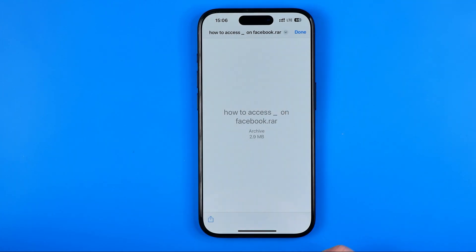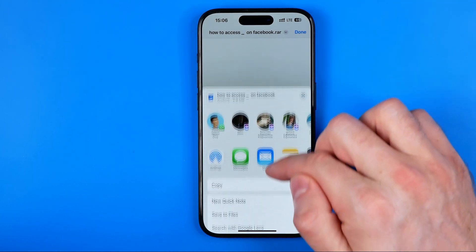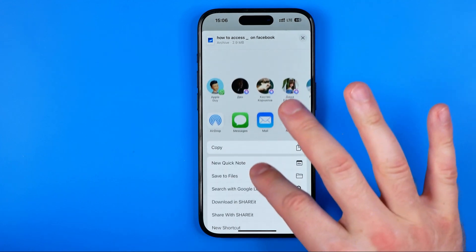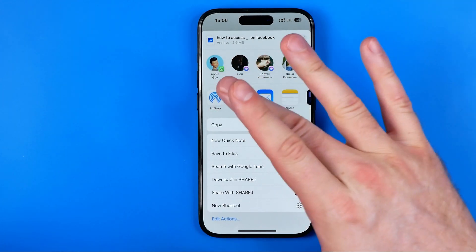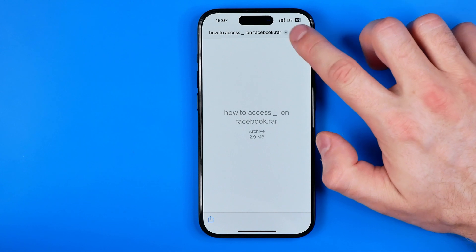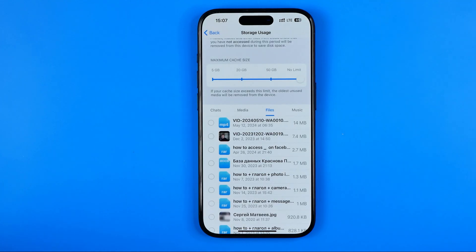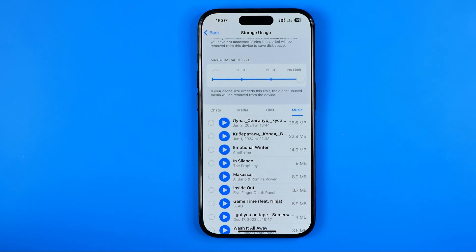From that page we can hit Share and then send it anywhere via any messenger or any social media platform. So that's how we can easily find downloaded media files on Telegram on an iPhone and easily share them with someone.